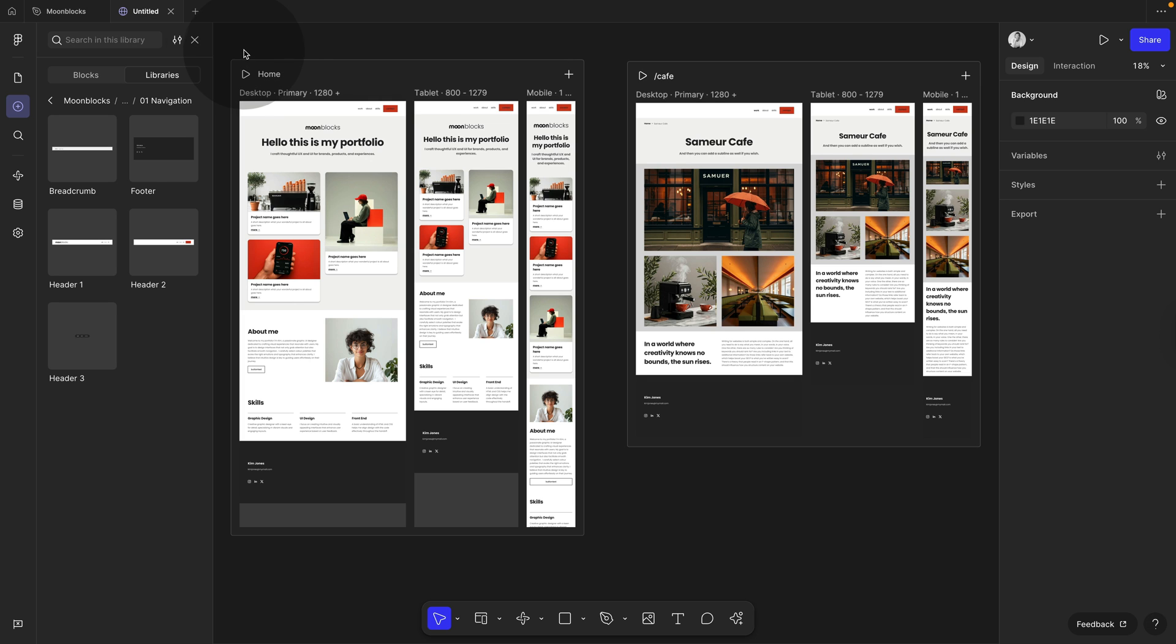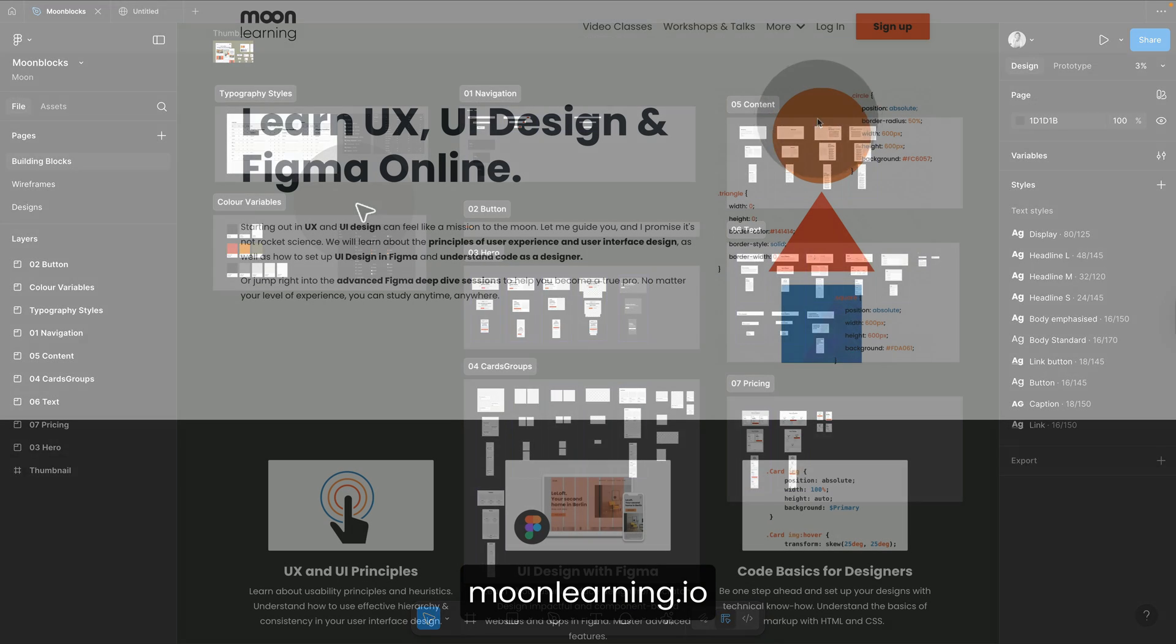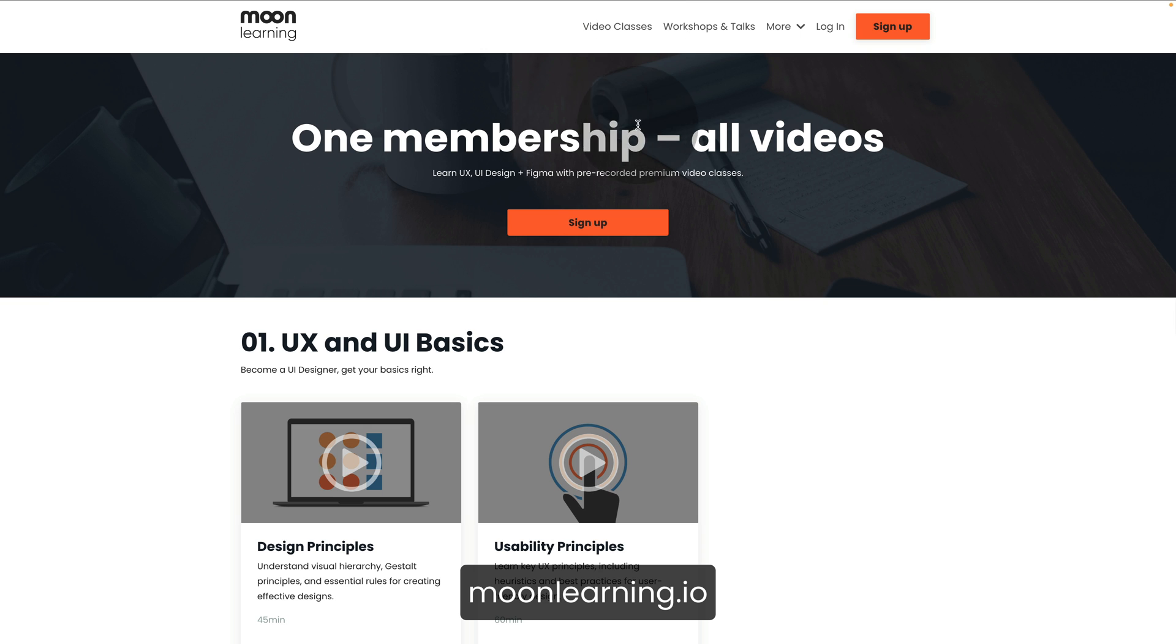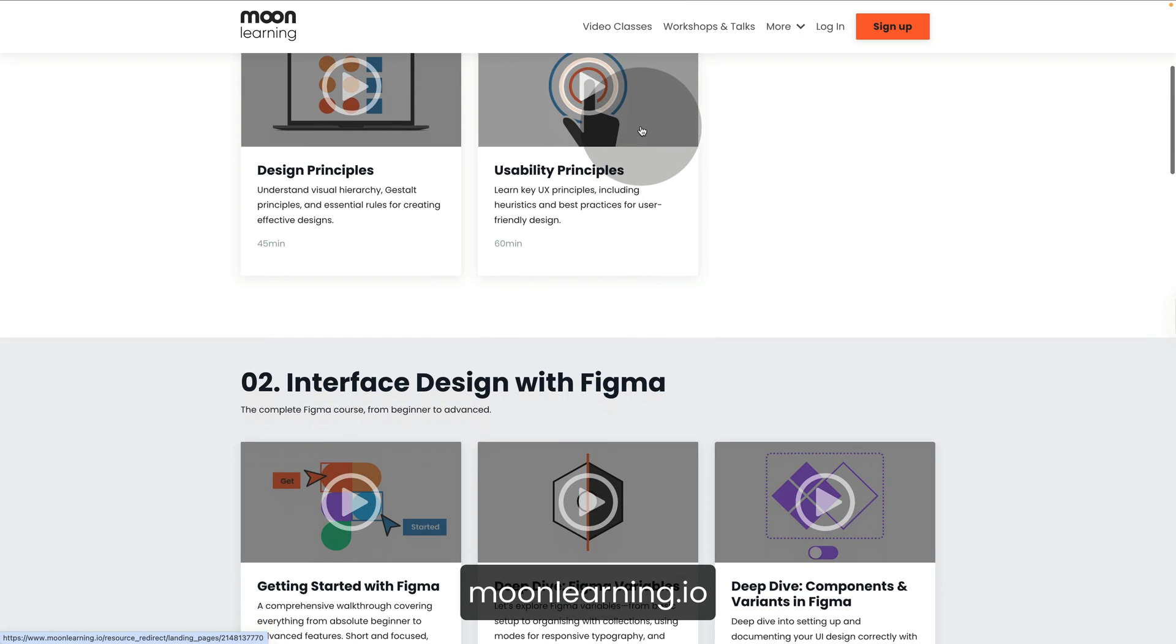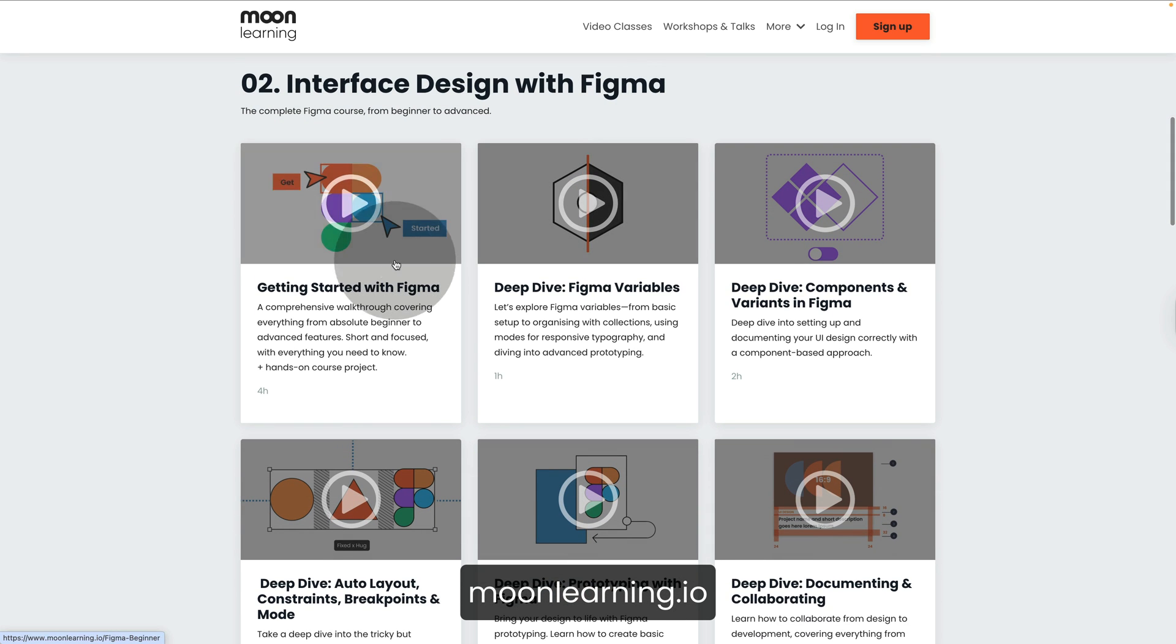So let's jump back to our library because you can actually alter that completely to your branding. In this case, you do need some basic Figma skills. If you don't feel comfortable with Figma, then jump over to moonlearning.io where I have a basic Figma course to get you started.